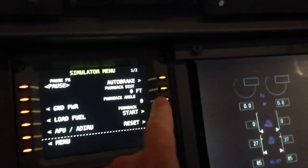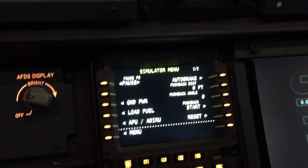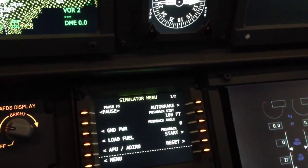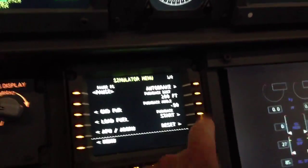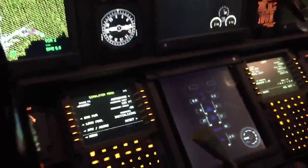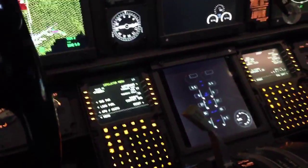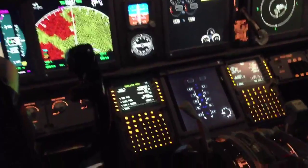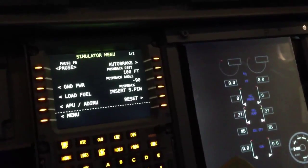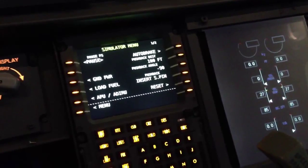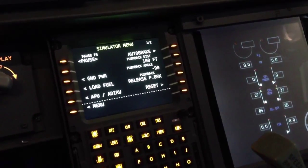I can go and call for a pushback, do the nose to the left, and start that. The ground crew will call — basically telling me to set the parking brake. It says 'insert S-Pin' there. Now it's telling me to release the brakes, and he's pushing back.